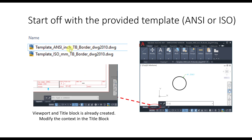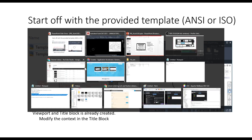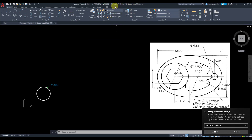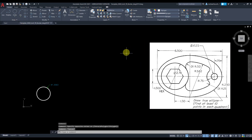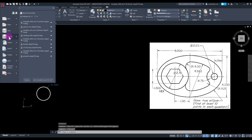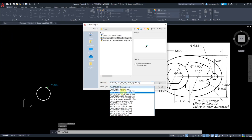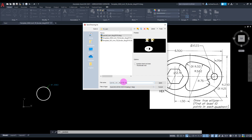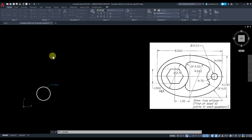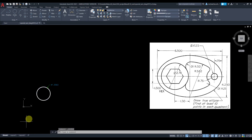Depending on whether you're using ANSI standard or ISO, you can use either template. Let's go to AutoCAD. I've already downloaded the template in inches, so I'm going to start off with this template. I'll go ahead and save this as a DWG file — version 2010, spatial cam.